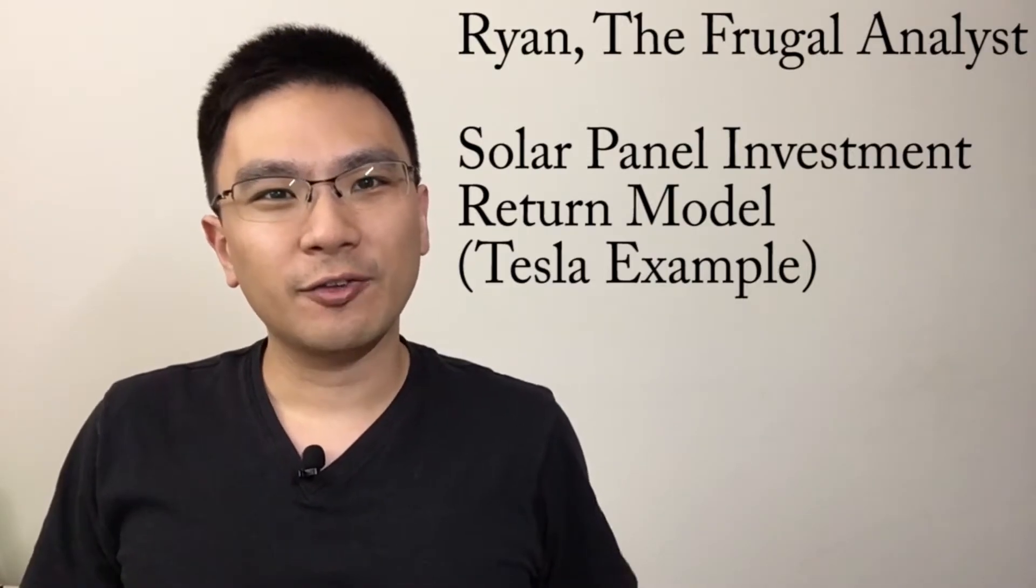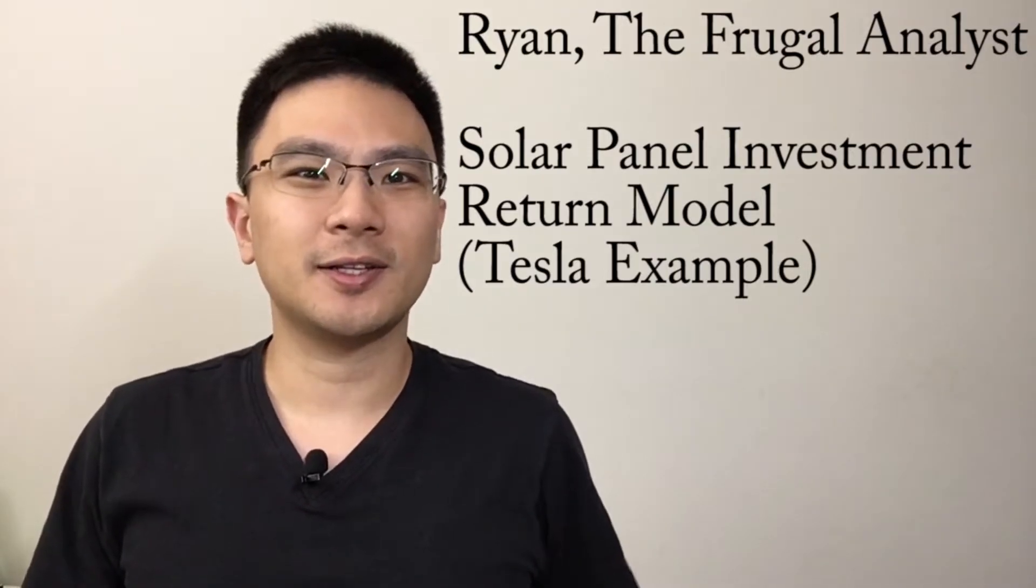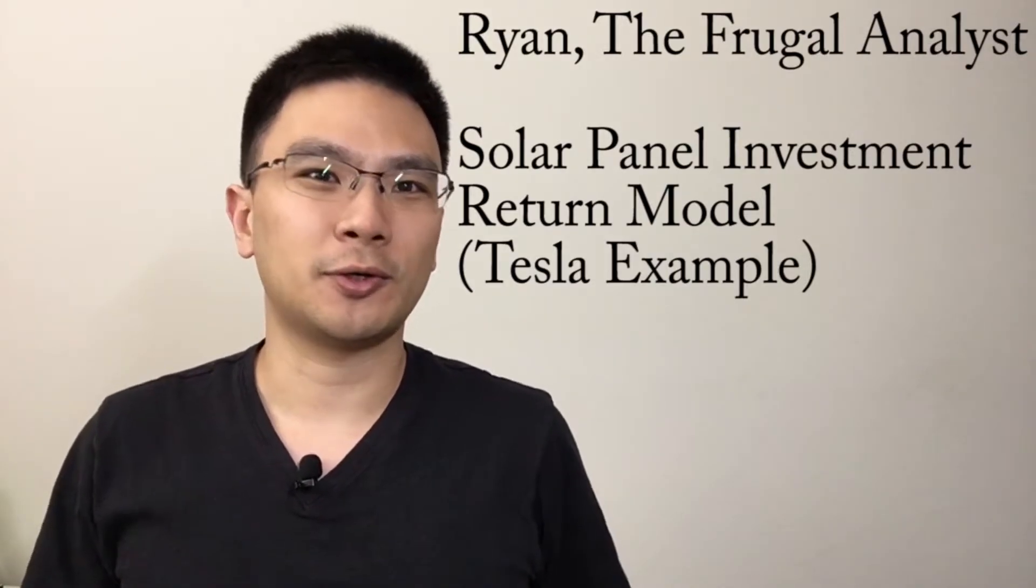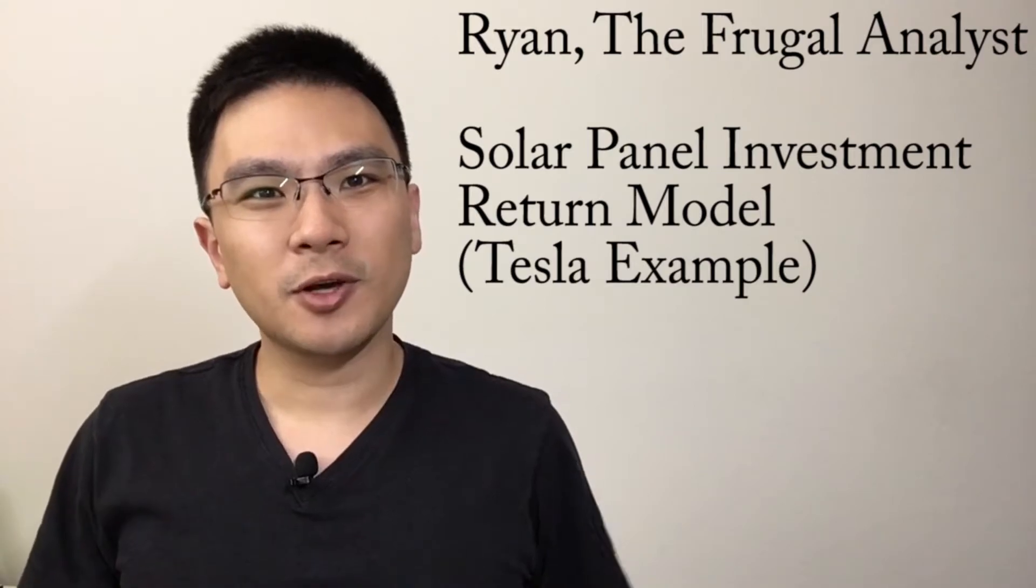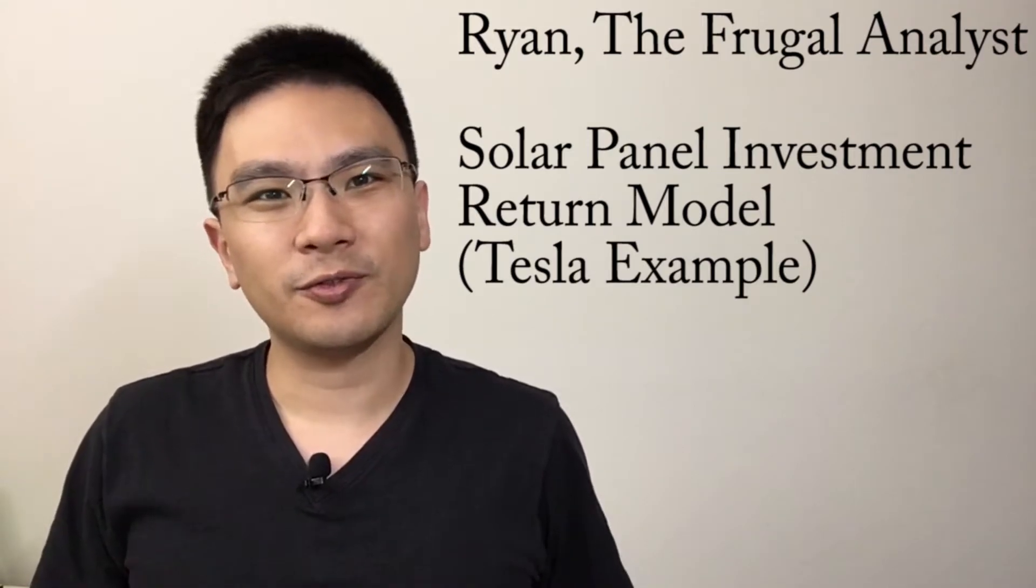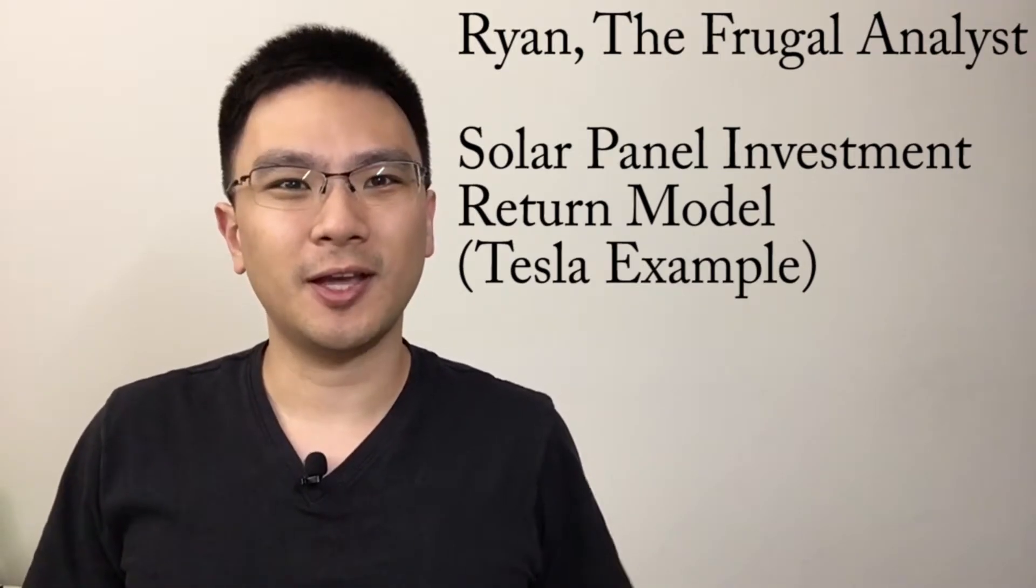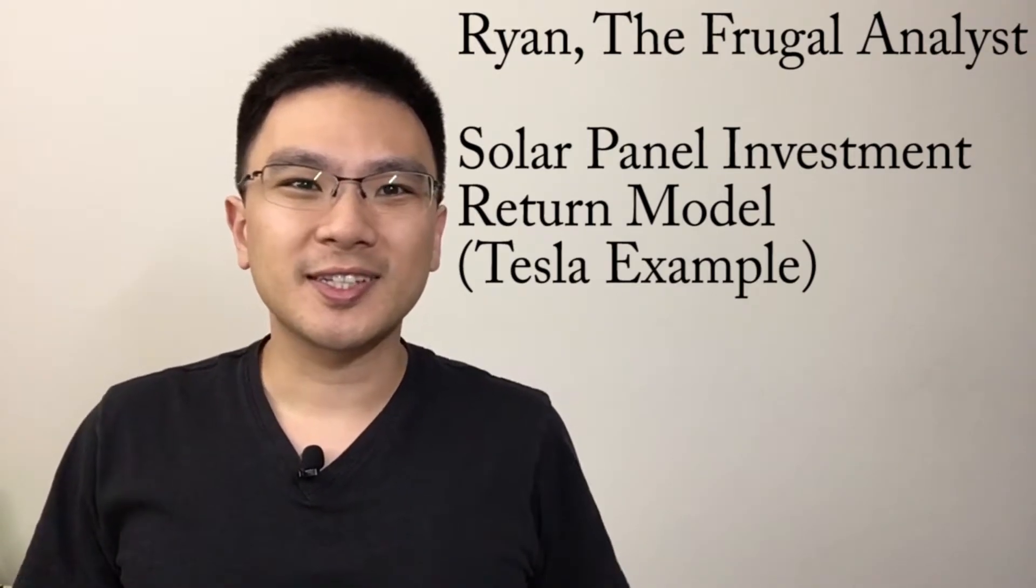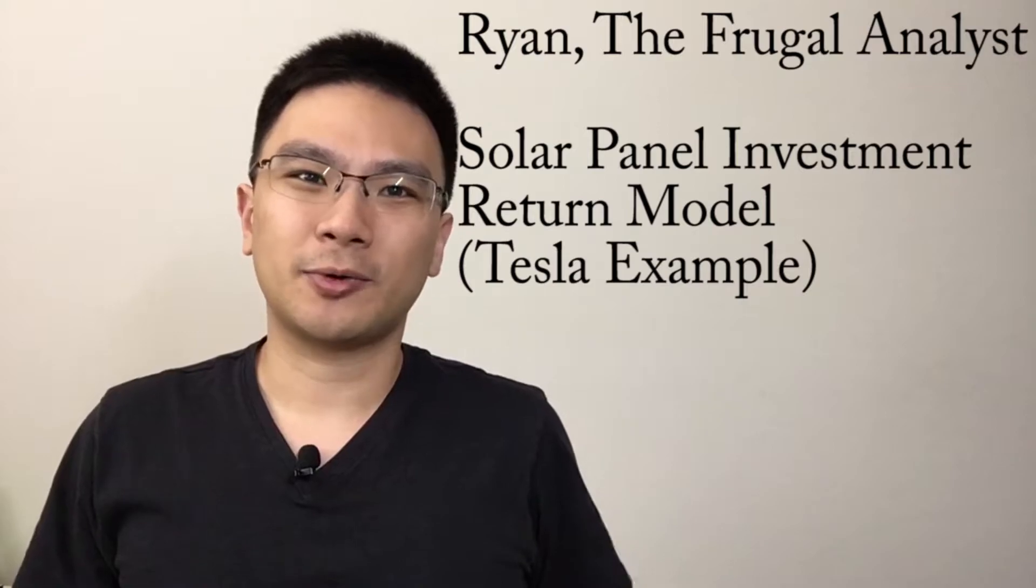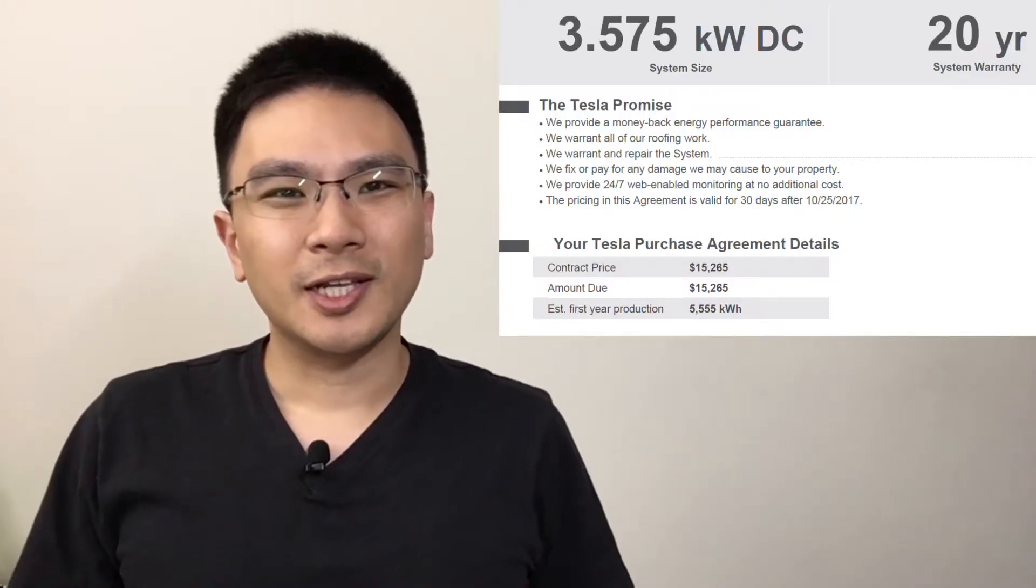So last year I finally got the Tesla solar panels. The entire system cost me around $15,000 for a 3.6 kilowatt hour system.